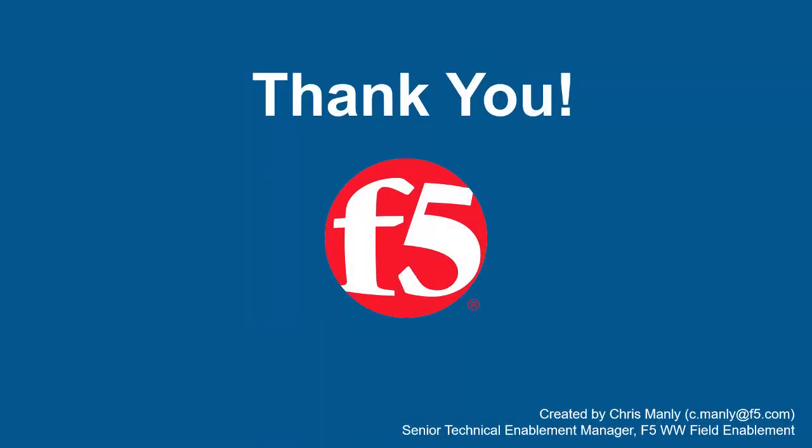Thank you for watching this demonstration on using custom data guard patterns with F5 BIG-IP Advanced WAF. We encourage you to watch additional AWAF demos. And for more details on how Advanced WAF can protect your web applications, contact your F5 Networks Sales Account Manager. For questions or comments about this video, contact Chris Manley at the email address at the bottom of the page.